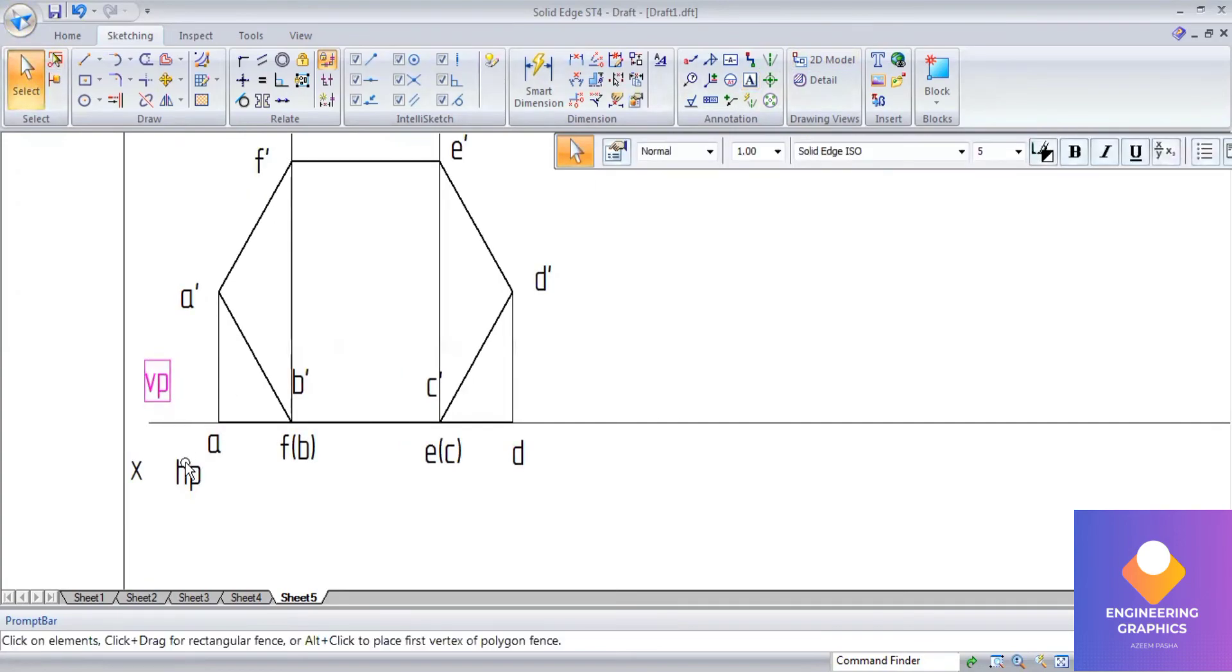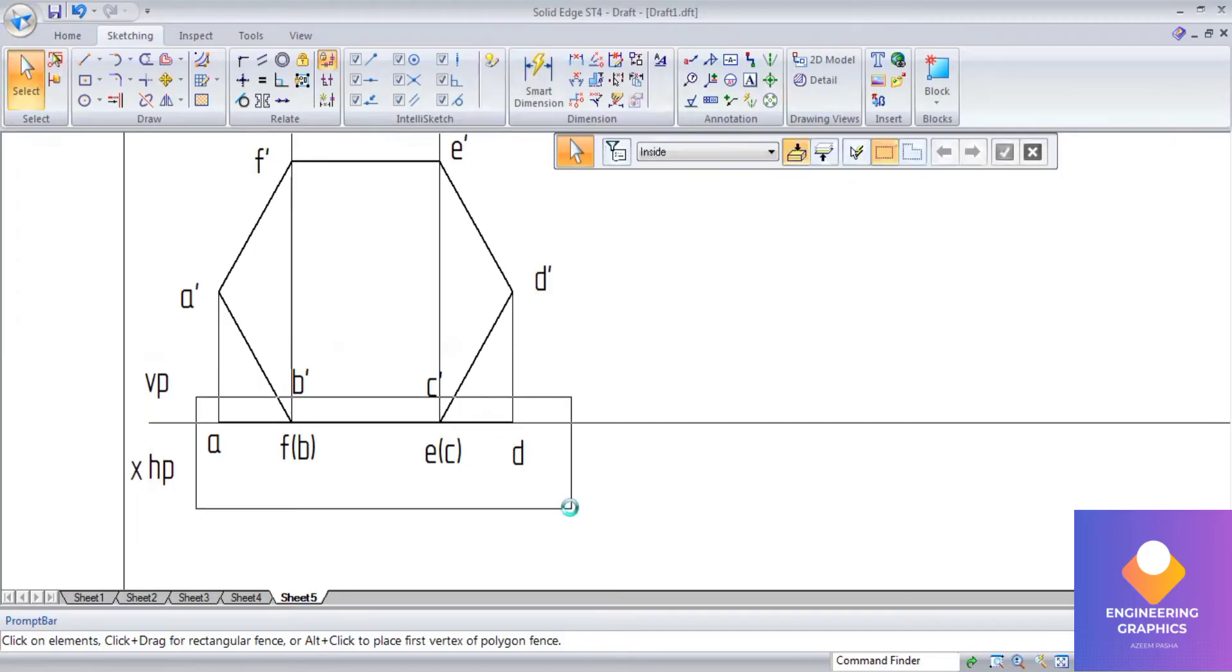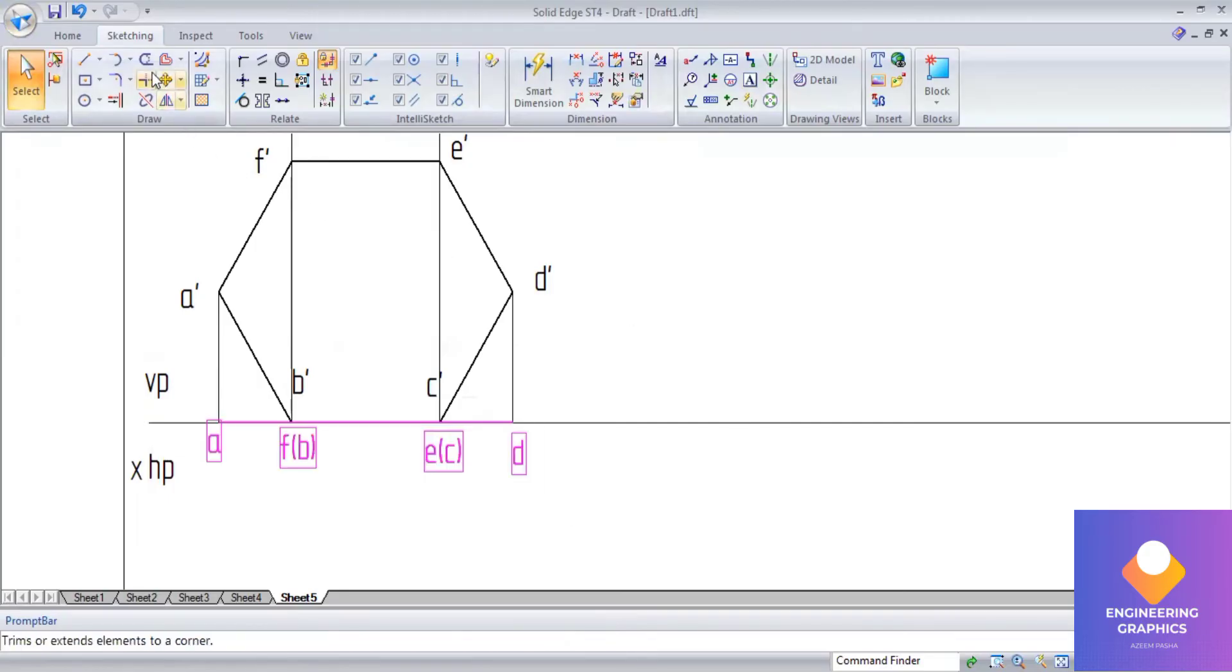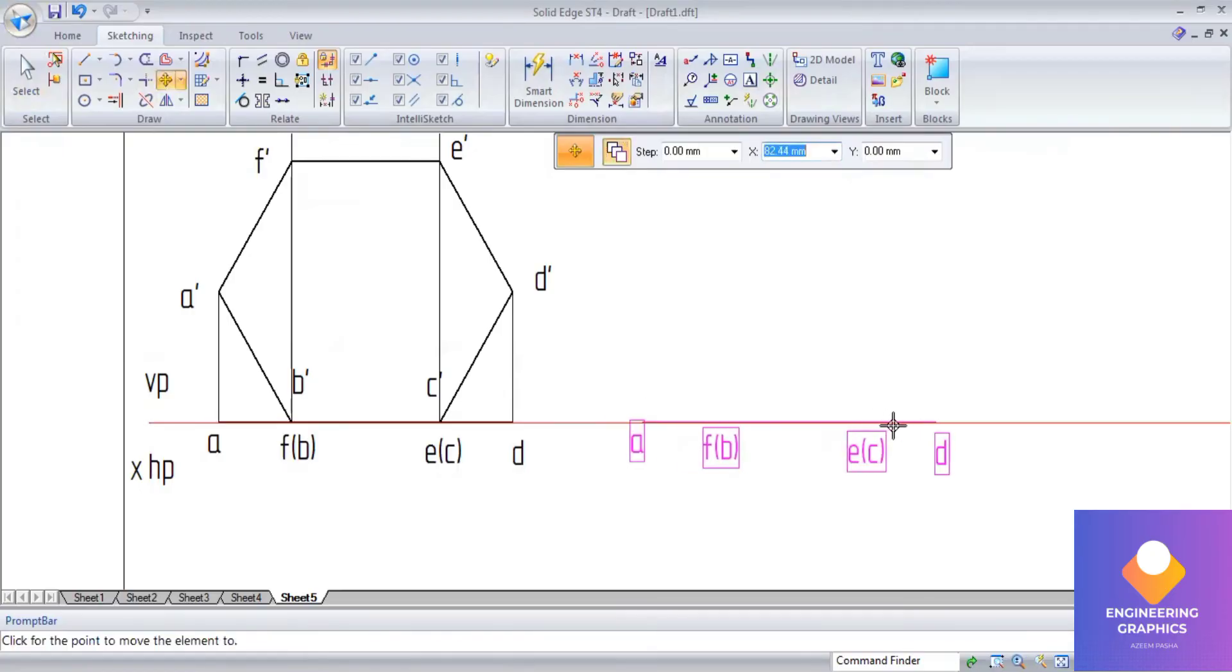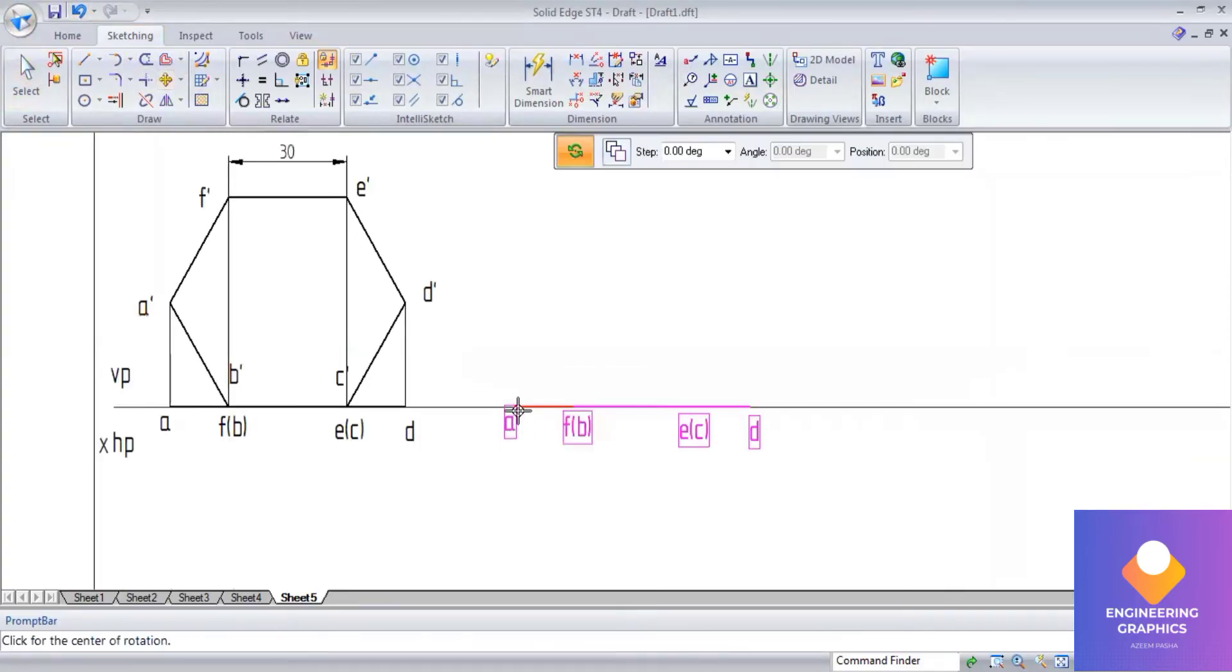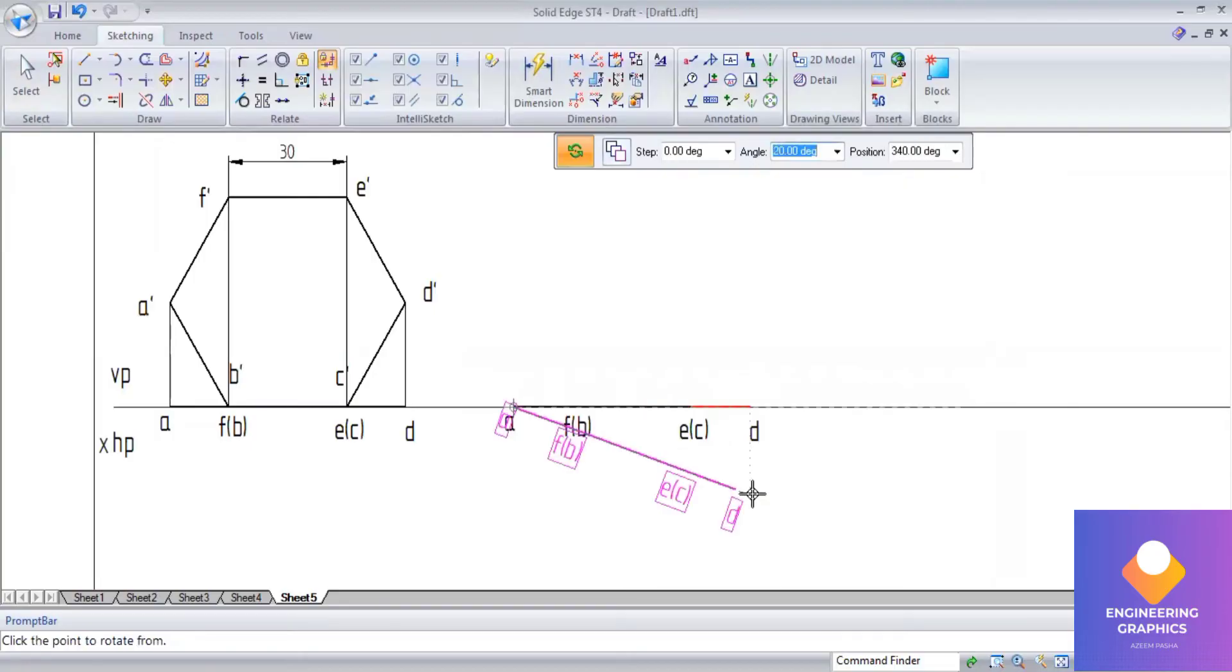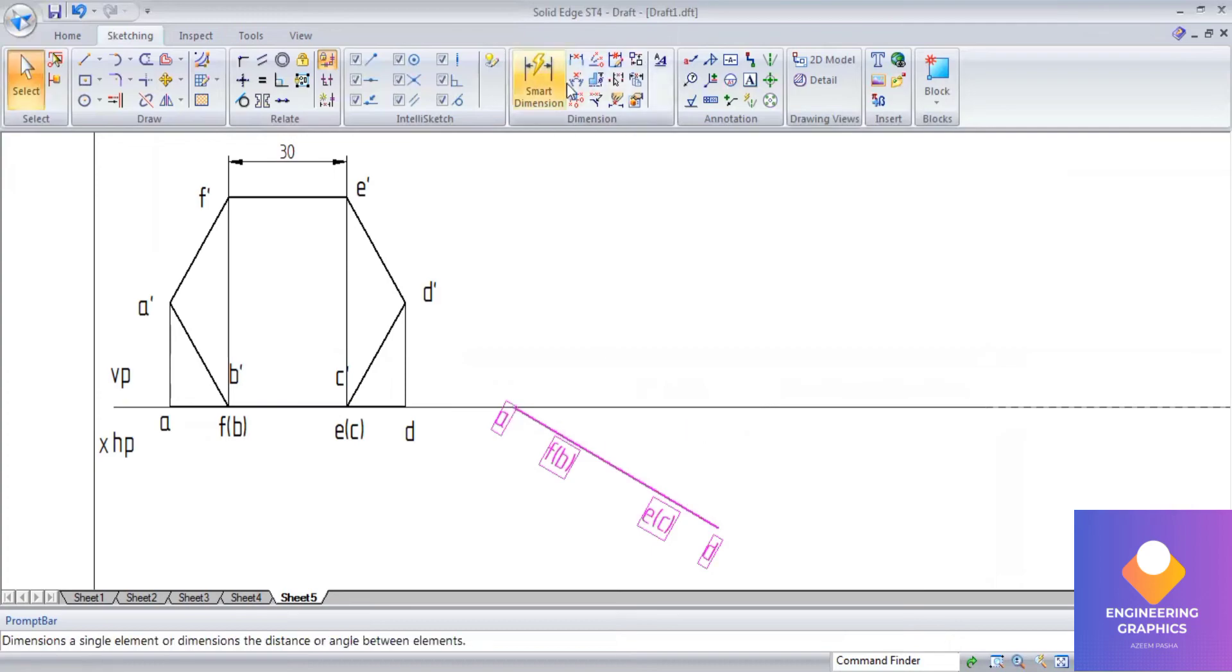Now I'll select this top view line. I'm going to incline at an angle of 30 degrees here. Go to move command, create a copy of it, and then slide along the line. Select the endpoints, two endpoints of the line, and give the inclination of 30 degrees. That's the inclination to VP given.